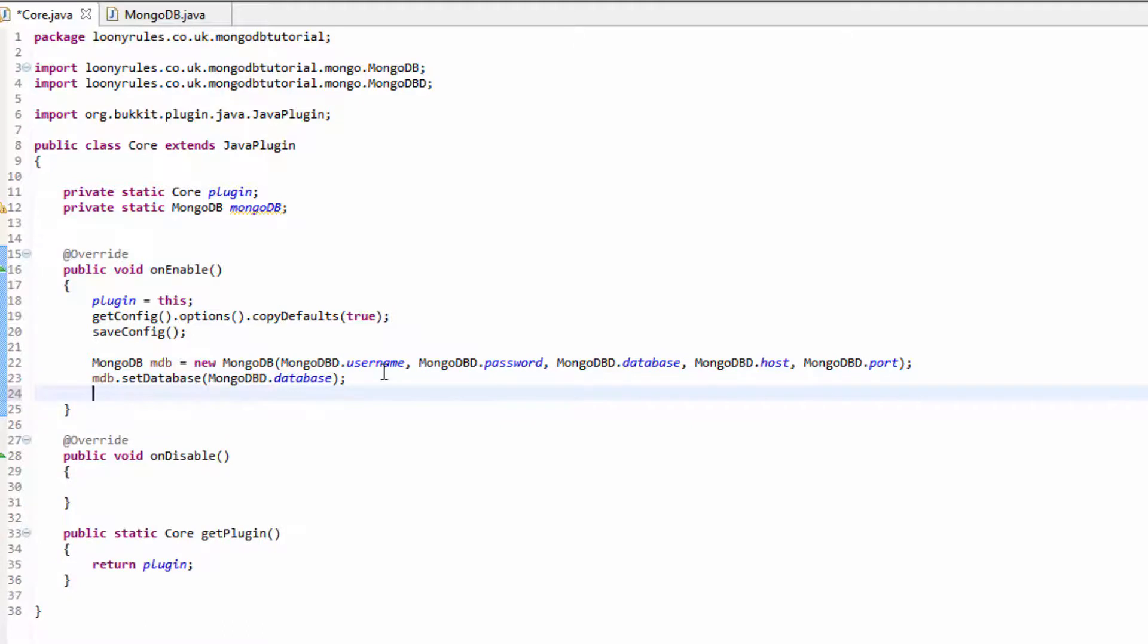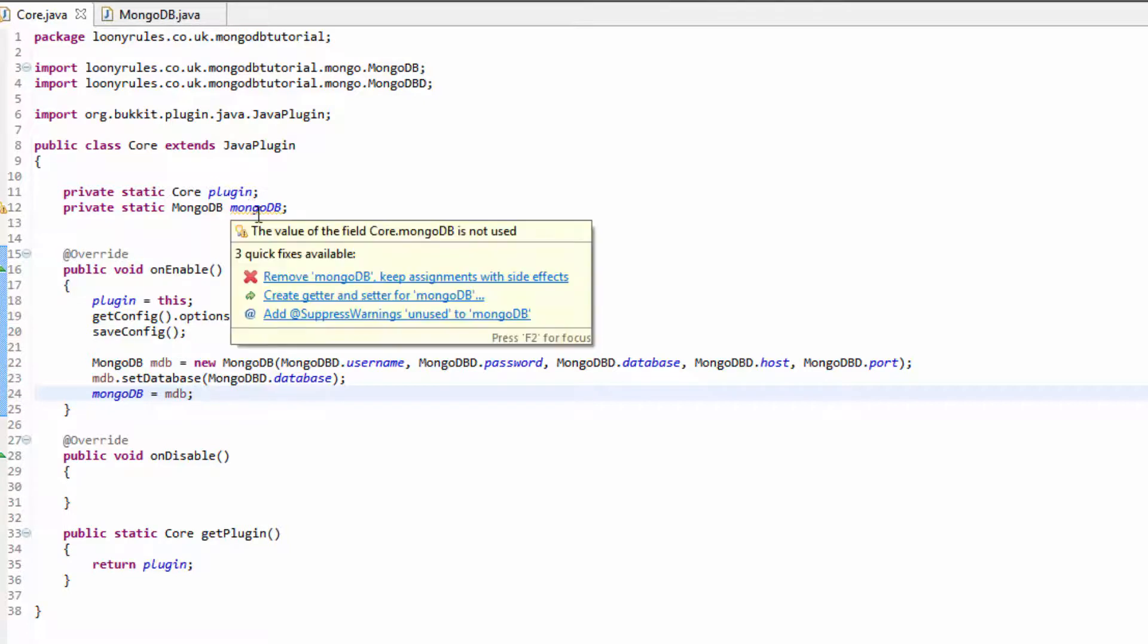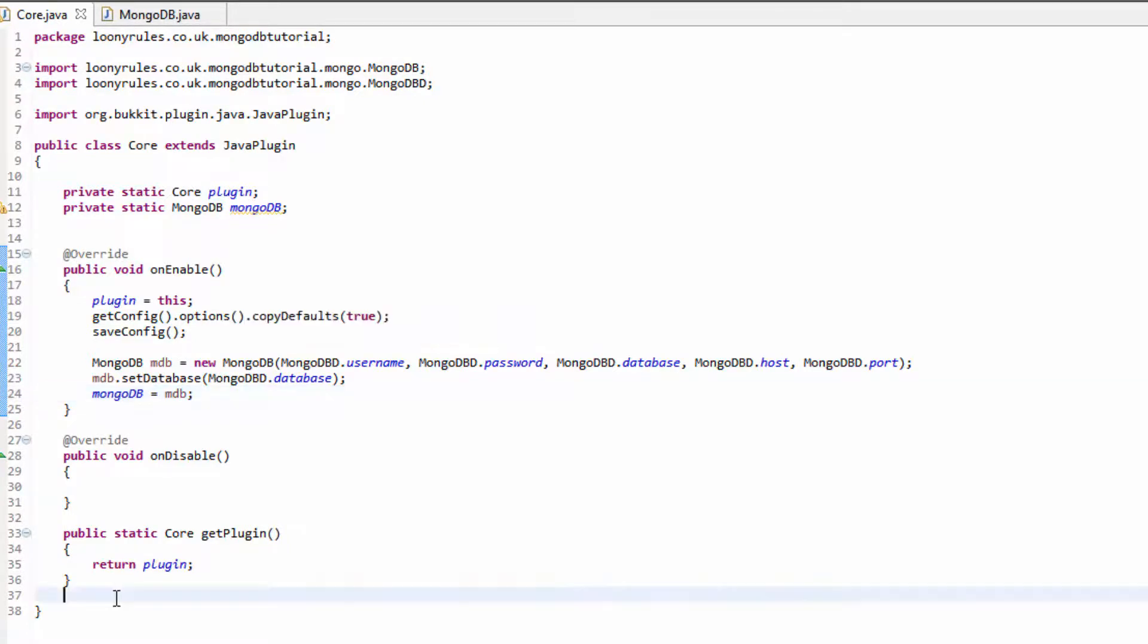Then we need to set mongodb to equal mdb, and that's that. So that's MongoDB registered for onEnable. Now we need to create a getter, so public static